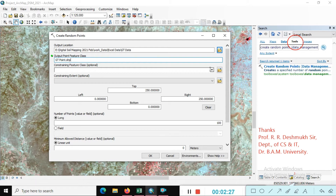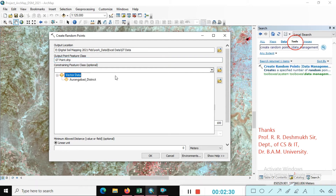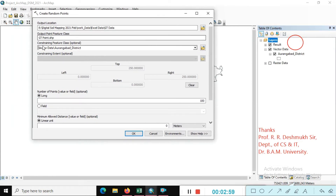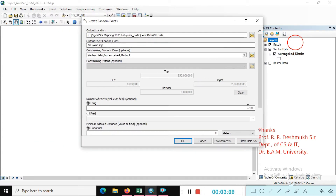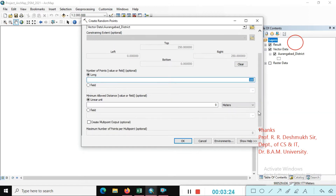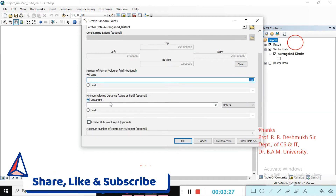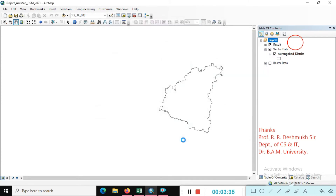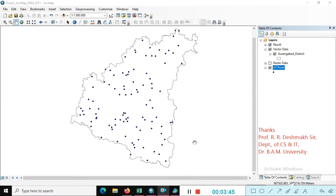Then add here, constructing the feature class by choosing your shape file. We are adding this shape file here. Vector data is already loaded — you can see here this is the vector data, and this is my study area. Just choose that one, and we are extracting that feature. You can see here the left, right, top, bottom information. How many random points you want to create, you can mention all details here. Today I just focus on 100 random points. Just click OK. Everything is finished, put up the information. Random points are created.